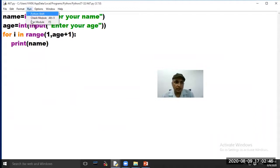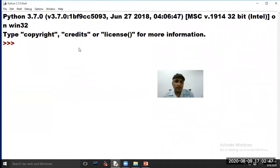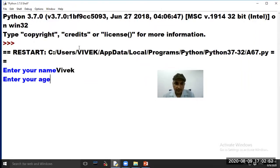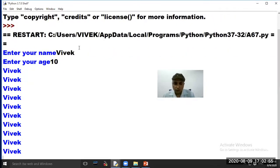The program is asking to enter your name. We have entered Vivek. Then it asks for age — we have entered 10. So the name Vivek will be printed 10 times on the computer screen.